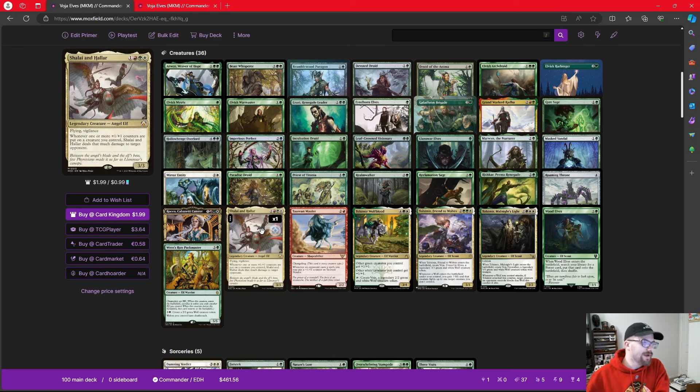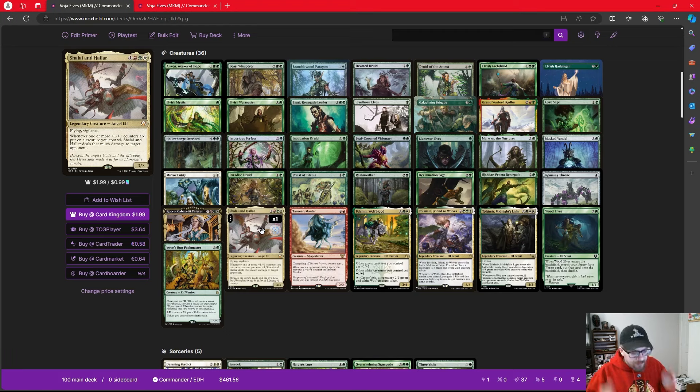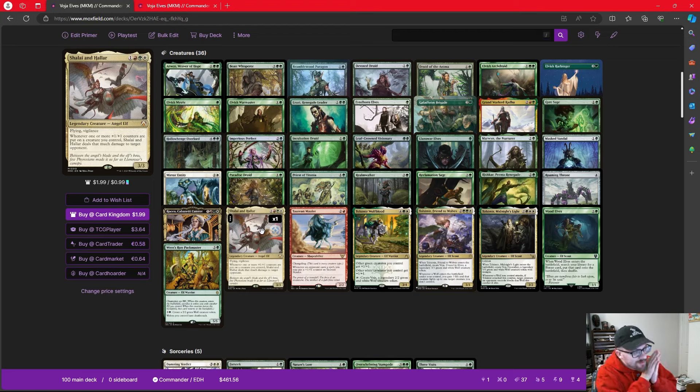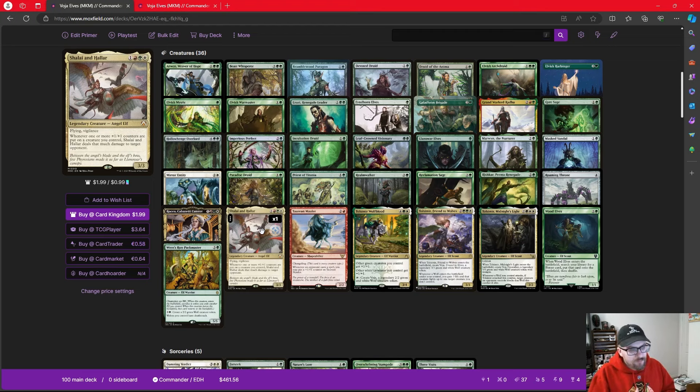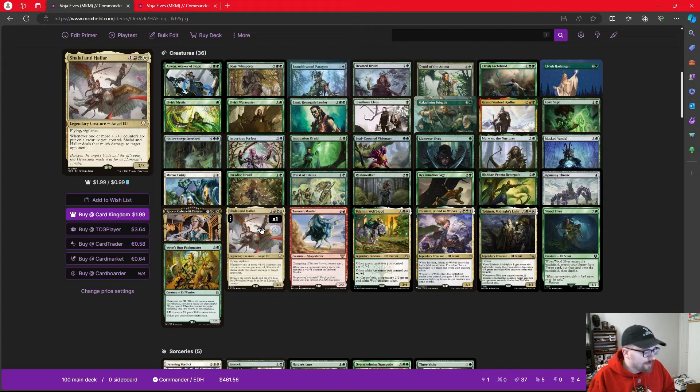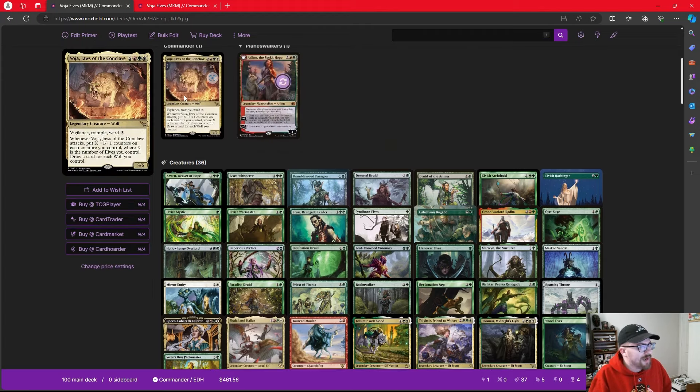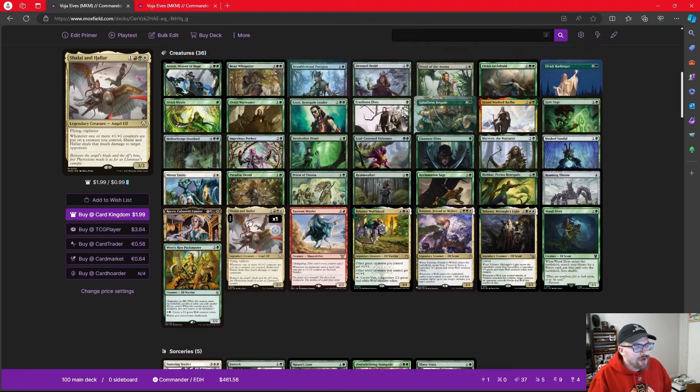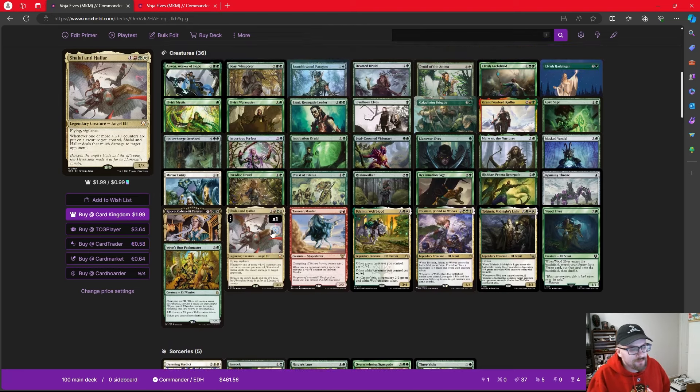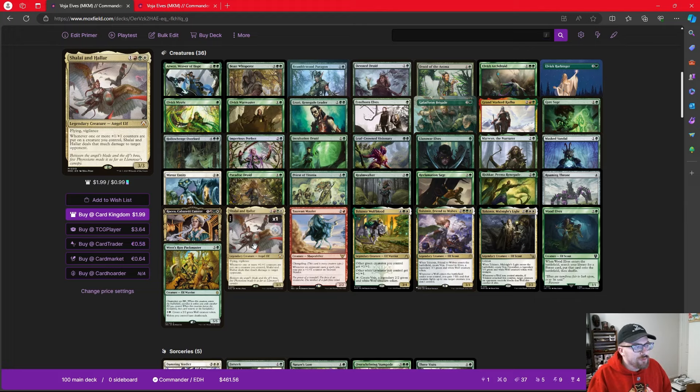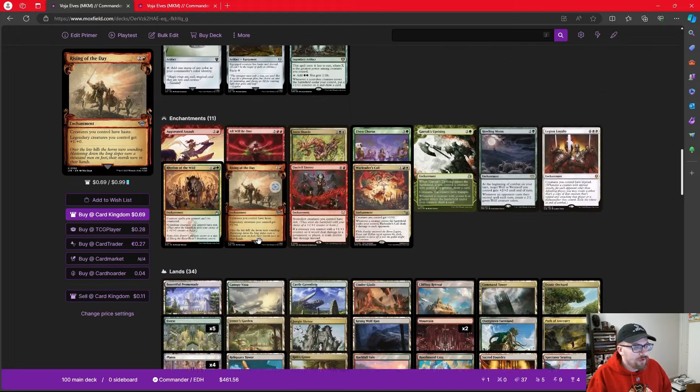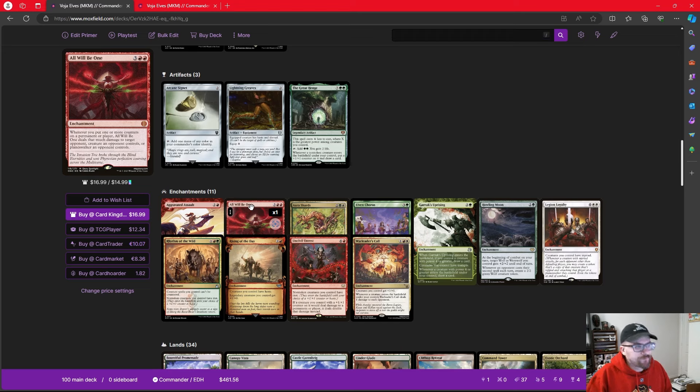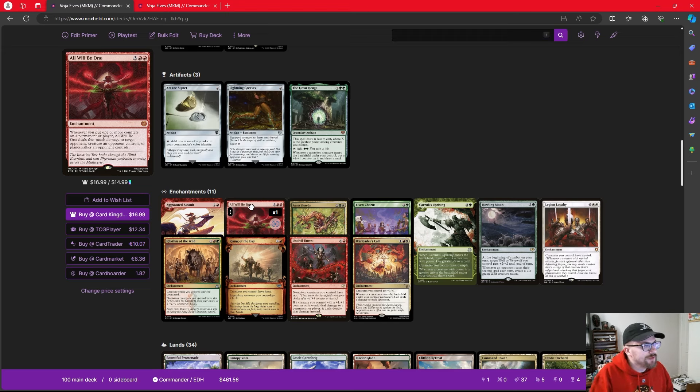We're playing Shilai and Halar, a really great commander in its own right, but it pairs really well with Voja because the ability says whenever one or more plus one plus one counters are put on a creature you control, it deals that much damage to target opponent. Well, if we have a board full of 10 or 11 elves, and we're putting 11 plus one plus one counters on all of our elves, Shilai and Halar could potentially just end the game on the spot.